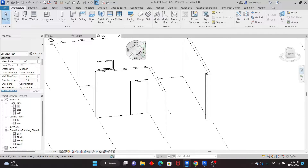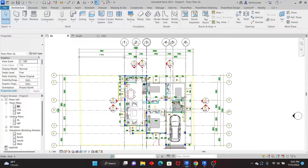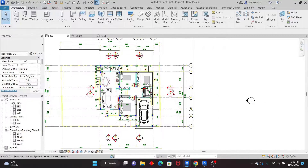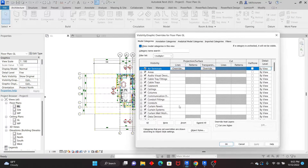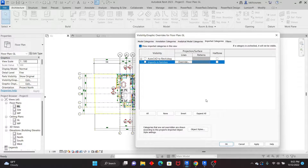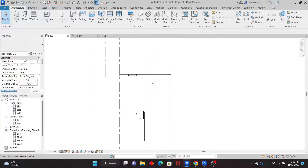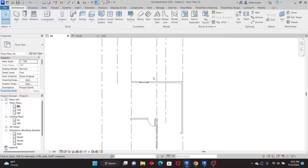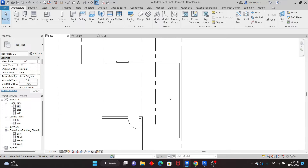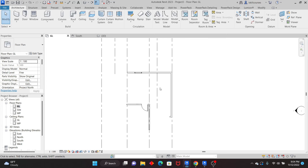Let me switch to the 3D view — you can see the walls are there. Using this method you can place all walls, columns, windows, and doors quickly and in the correct positions without needing to read dimensions off paper. Once everything is modeled, turn off the CAD link by going to VG, then under Imported Categories, uncheck the linked CAD file and click Apply. You're left with just your clean Revit model. Please like and subscribe, and see you in the next tutorial.